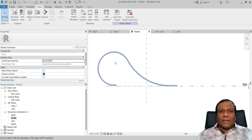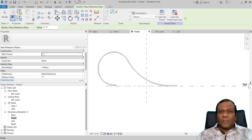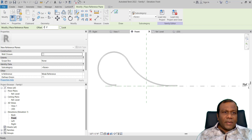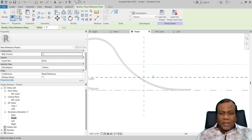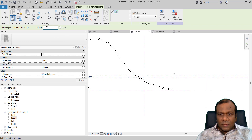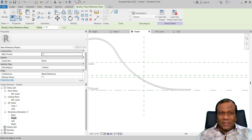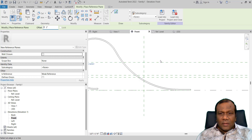Now I will make some reference planes. I will click Reference Plane, select Pick Line and give an offset of 1 foot. Again 2 inch, 2 inch. Again 1 foot from there. Again 2 inch. I will type the 2 inch line from here.